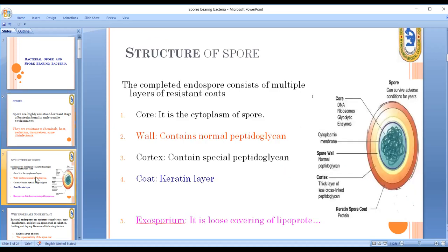This is the structure of the spore, and this is the structure of the bacteria. It will contain DNA, ribosomes, enzymes and all these things — the bacteria cell membrane and the bacteria peptidoglycan layer. This is the normal or thick peptidoglycan layer.